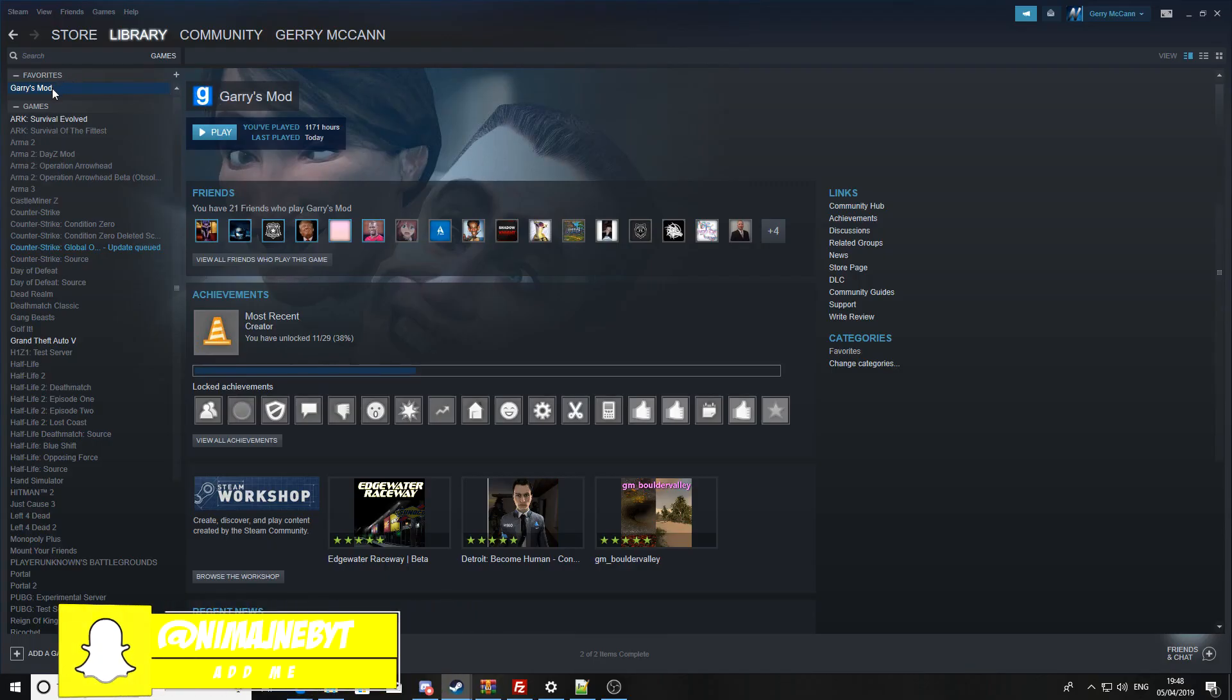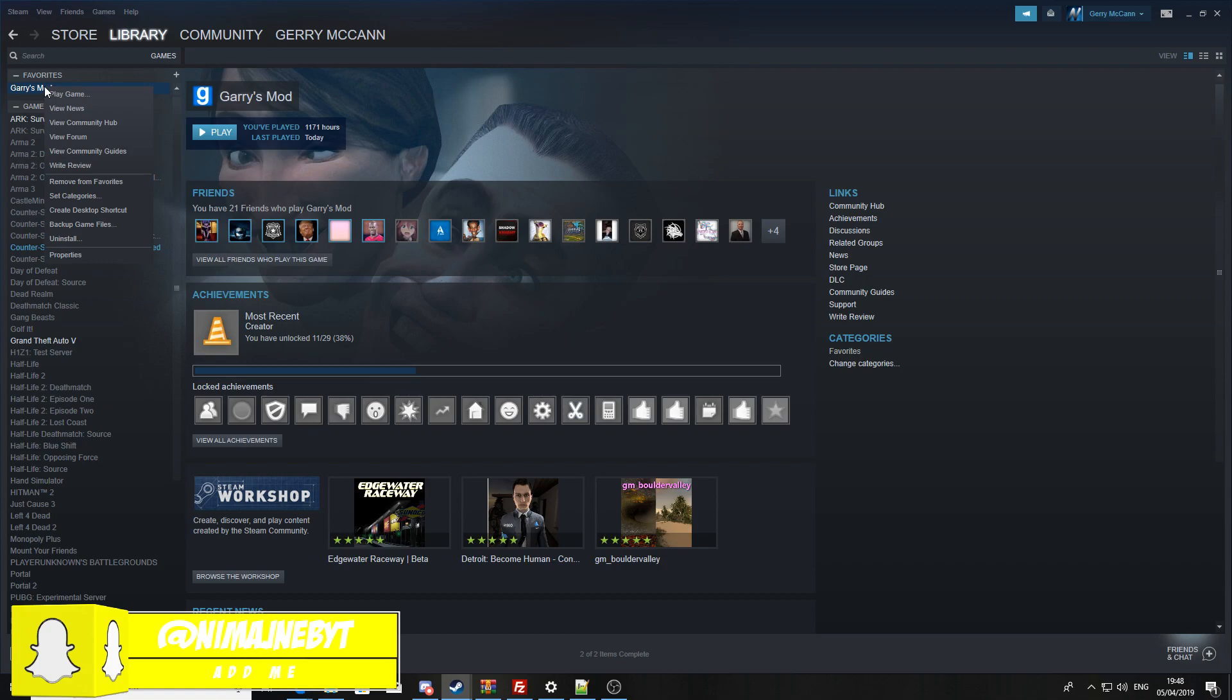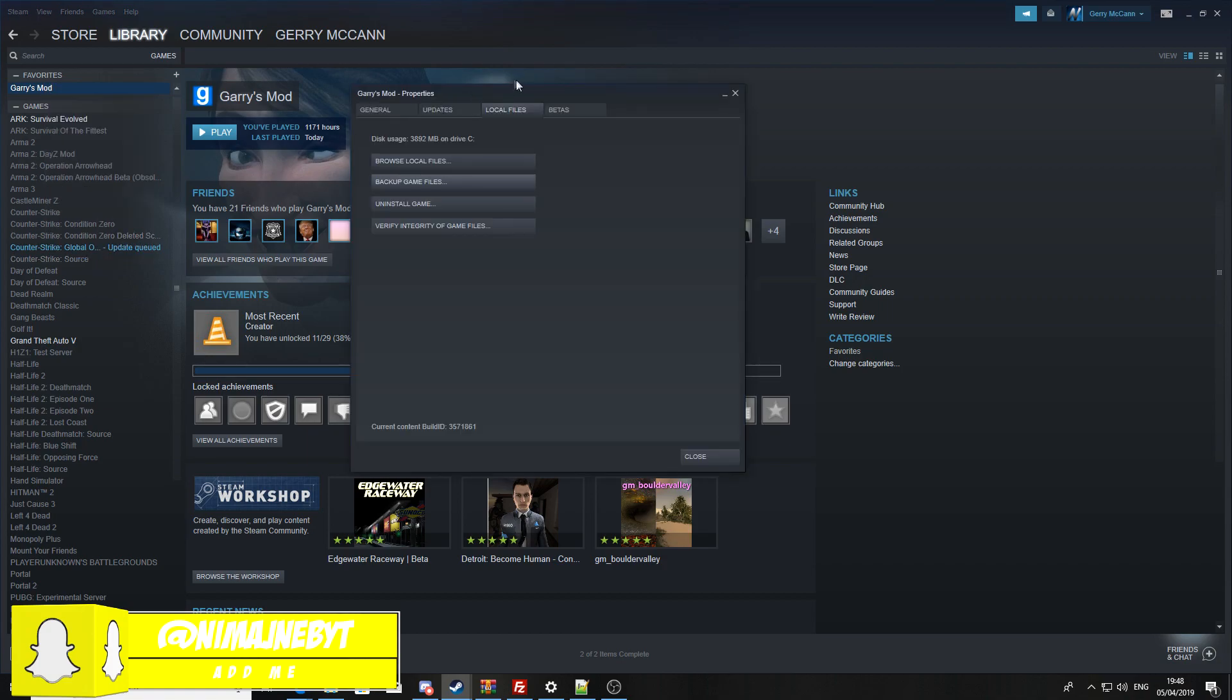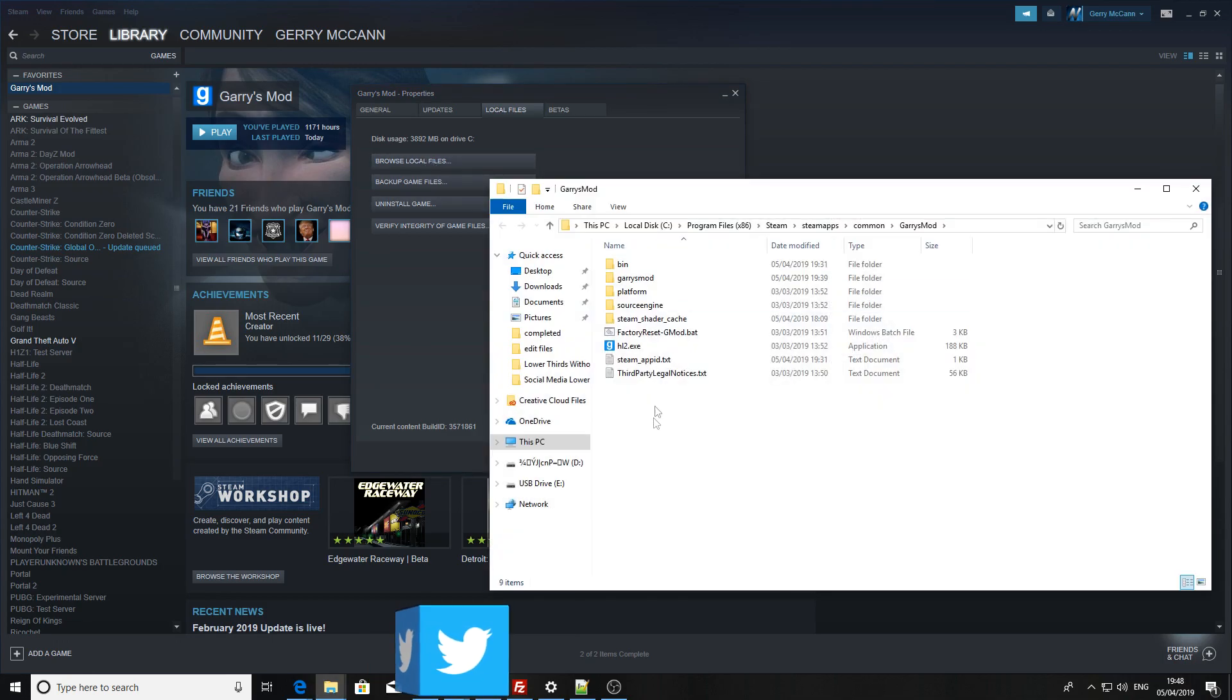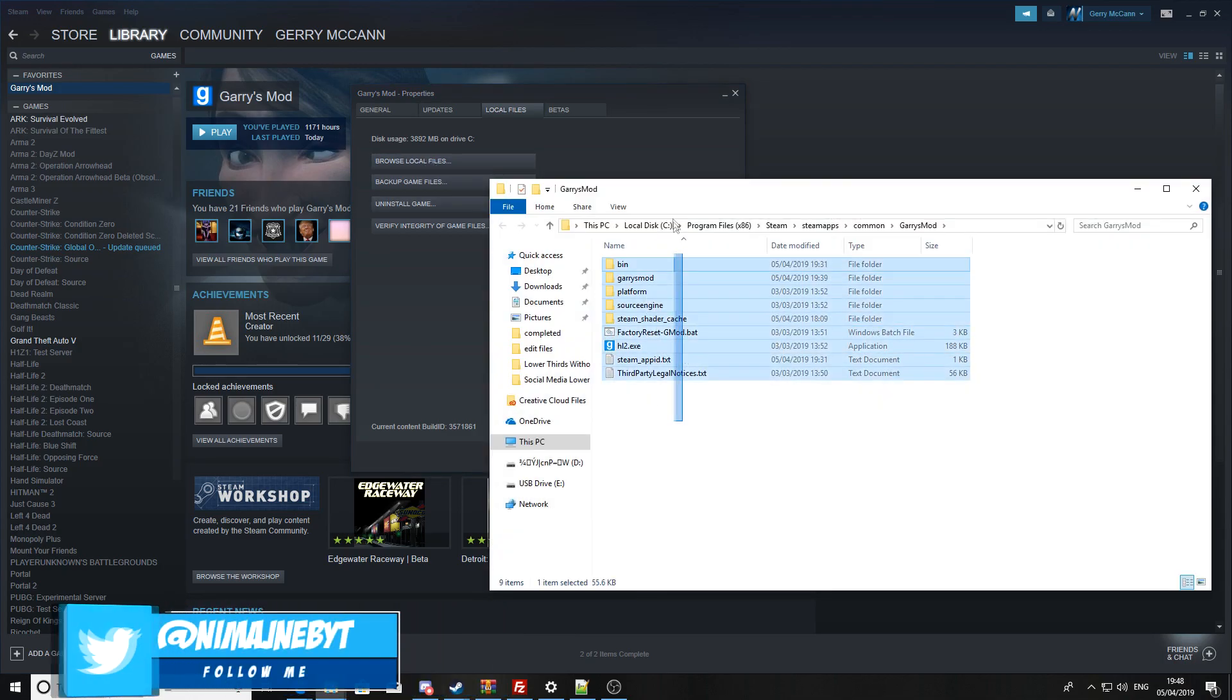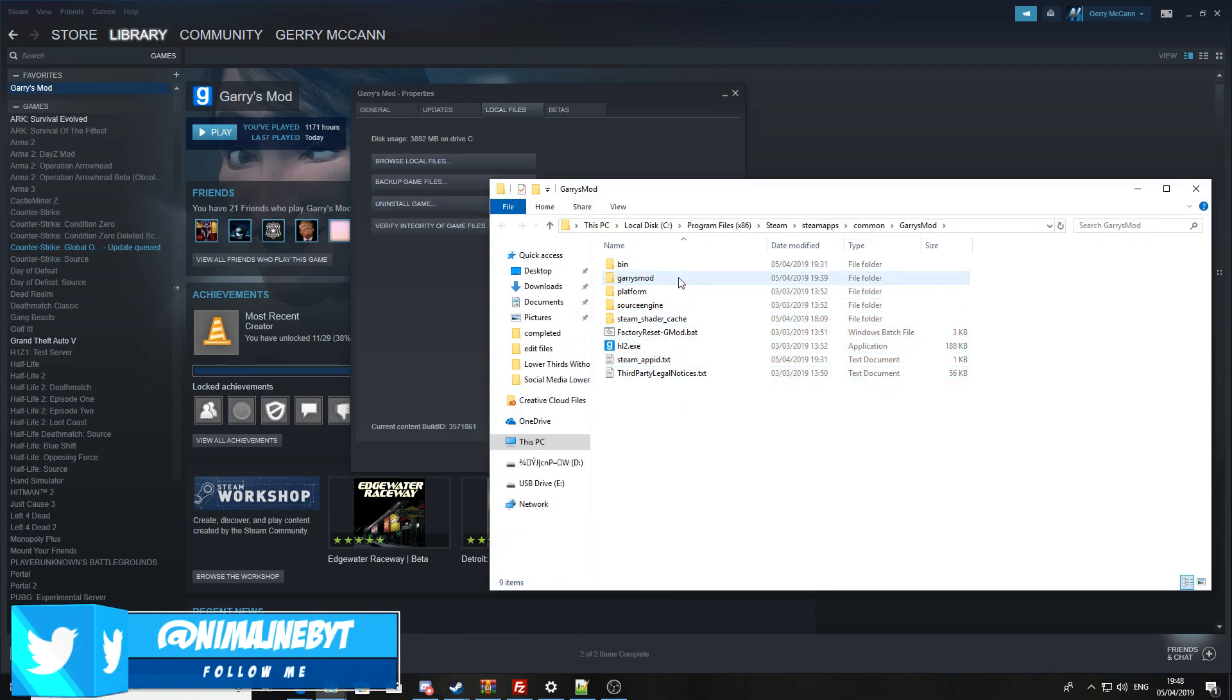You're going to want to press save. While that's downloading, you're going to want to go to Steam, right-click on Garry's Mod, go to properties, go to local files, then press browse local files.